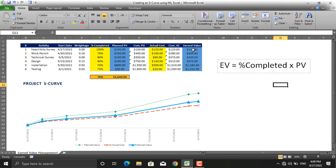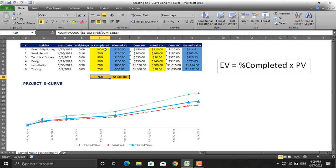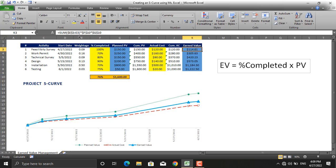So in here, percentage completed of this project means that this activity should be 100% completed. The total completion of activity to this stage is 76%, but at this stage what will be the total percentage completed when we are at this date?